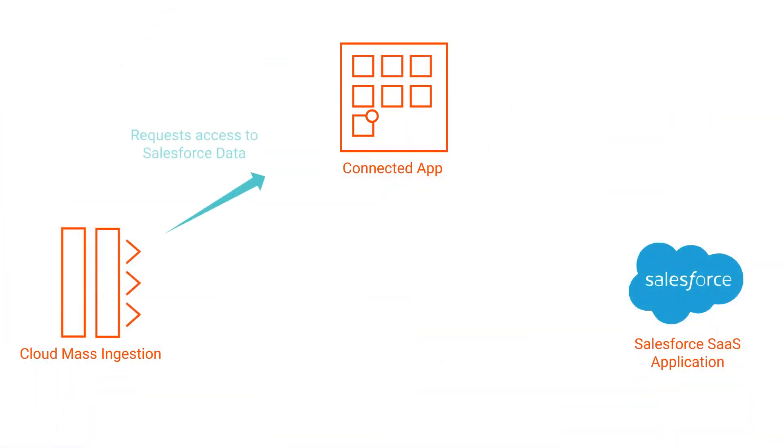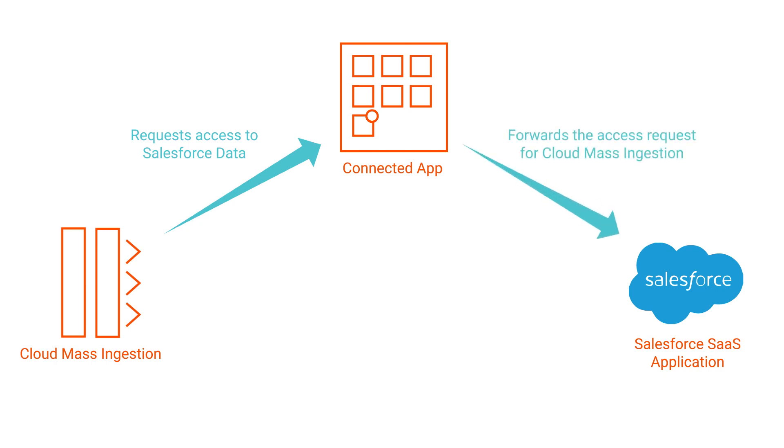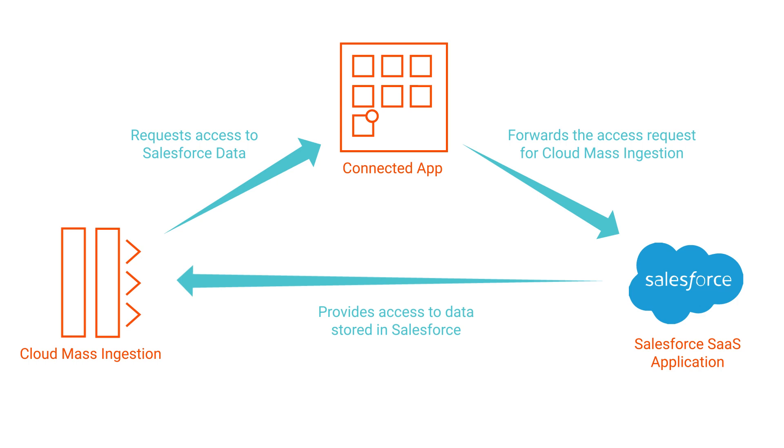Salesforce Mass Ingestion Connections access the Salesforce data through connected apps. A connected app is a framework that enables the external application to integrate with Salesforce using APIs and standard protocols. So, you must create a connected app in Salesforce before you create the connection.